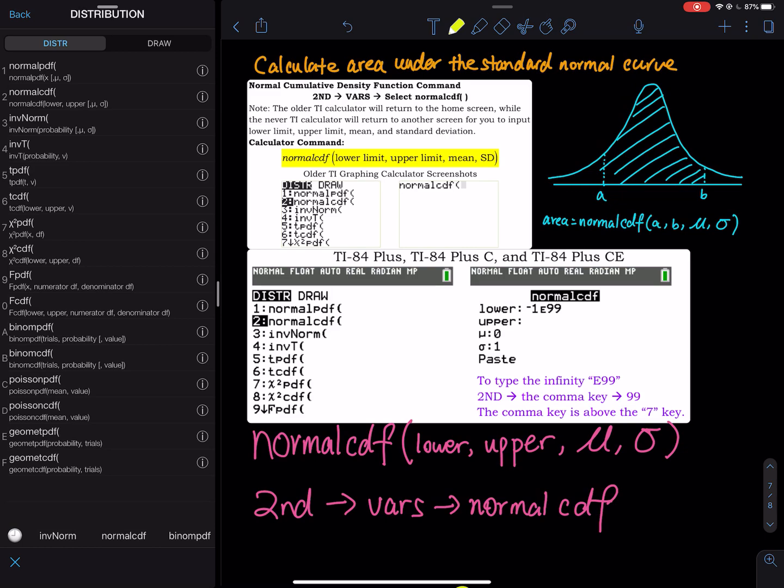Normal PDF is for finding a specific point on the curve. Since we are interested in finding area — finding the probability — you will use CDF, not PDF, for probability. When you find probability under the normal bell curve, you use CDF. You go to Second, Vars, and then select normalcdf.